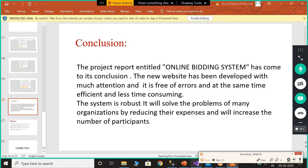Finally, the conclusion of our project. The project entitled Online Bidding System has come to its conclusion. The new website has been developed with much attention; it is free of errors, efficient, and less time-consuming. The system is robust and will solve the problems of many organizations by reducing their expenses and increasing the number of opportunities. Thank you.